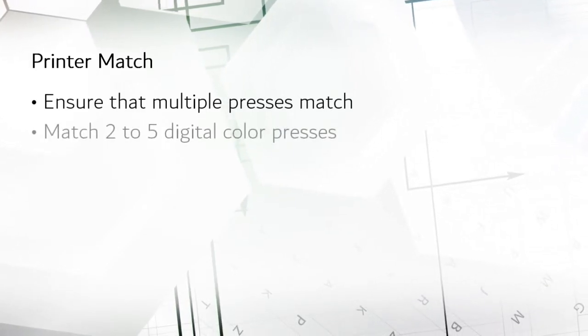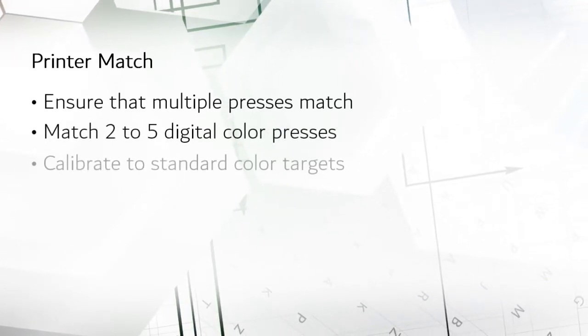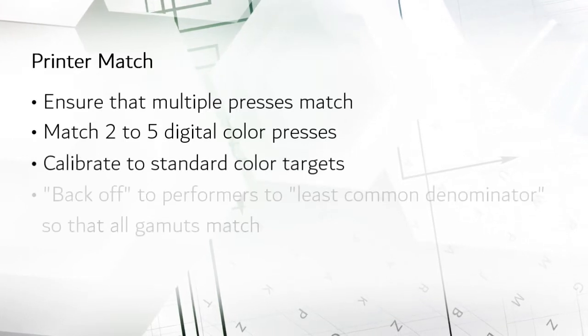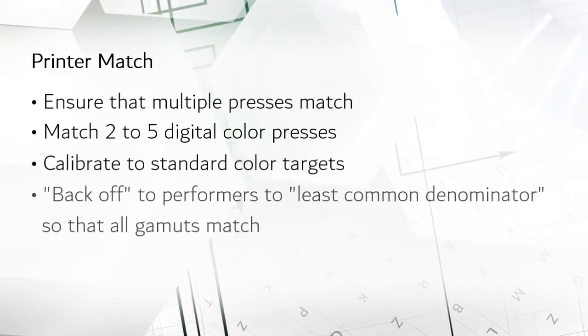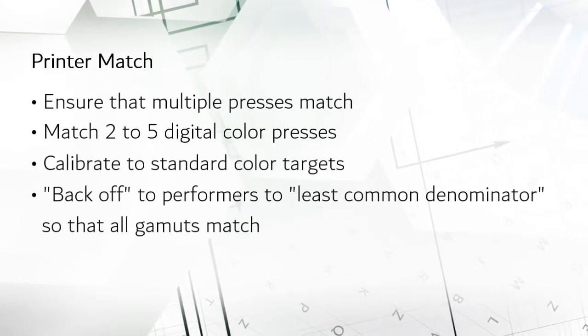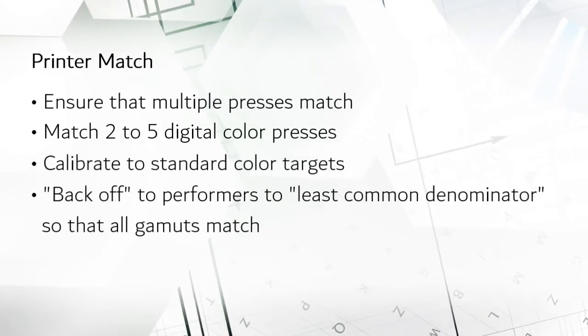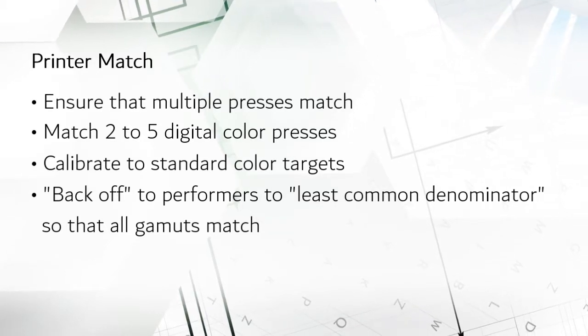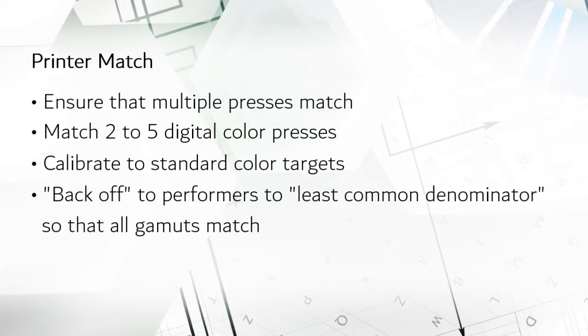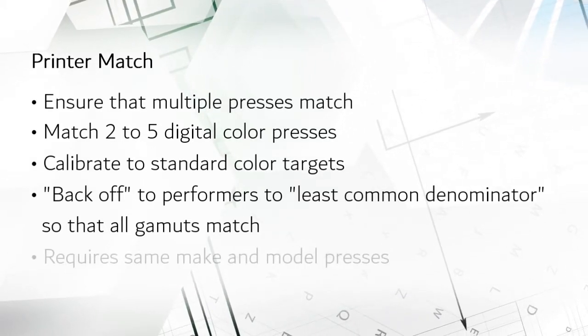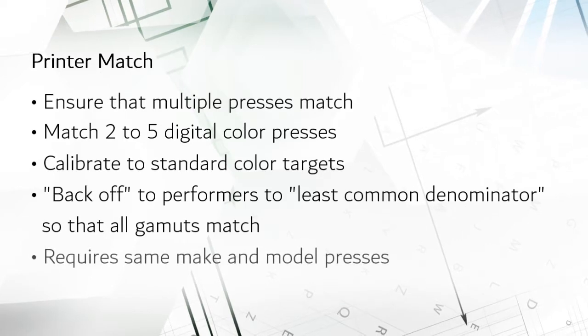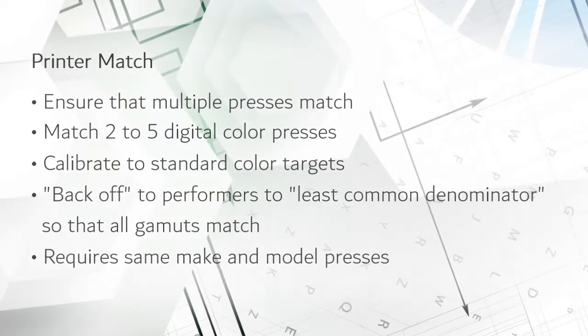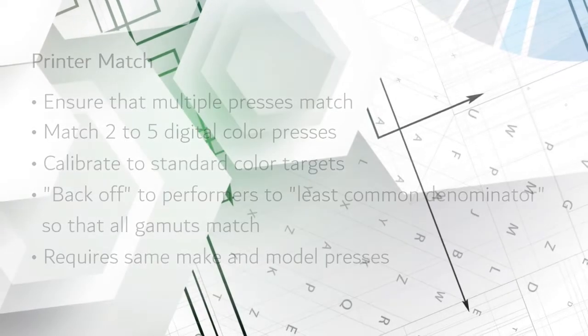It color manages a group of printers to standard color targets and then backs off the presses which are closest so that they match the presses which can't quite get as close. It's a slick concept and there's just one catch. This only works with identical model presses using identical Fiery Servers.